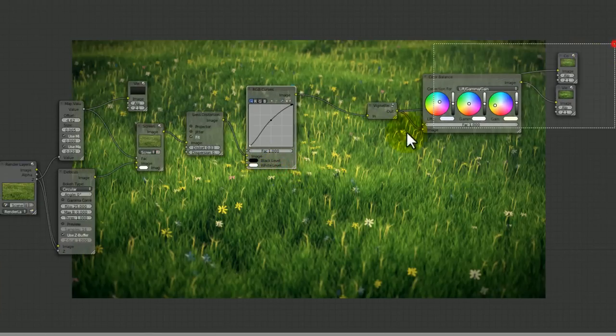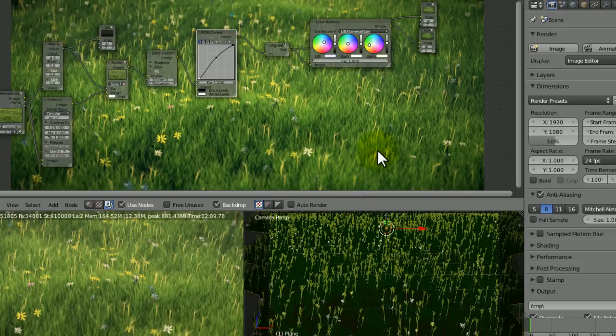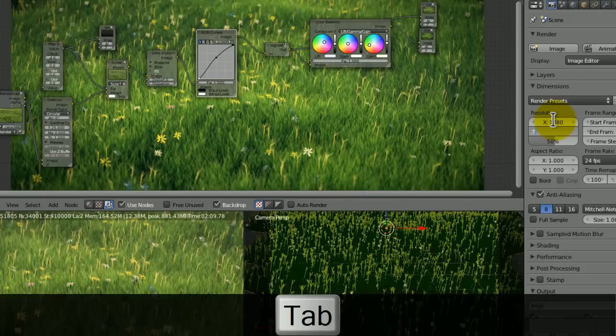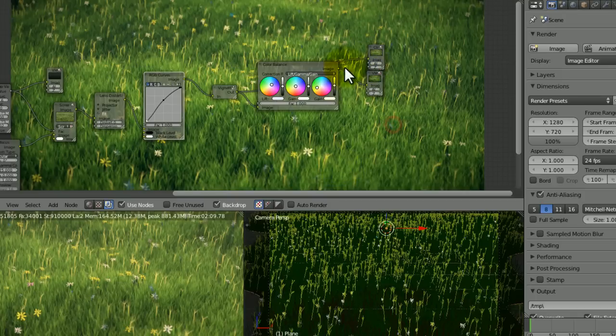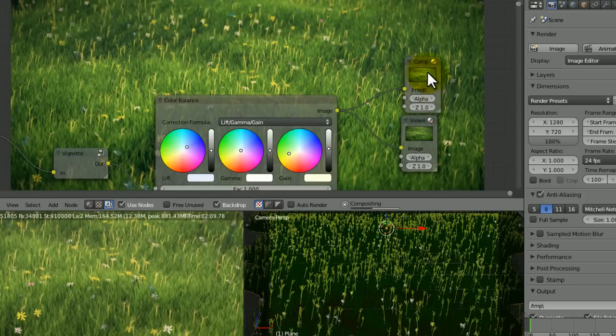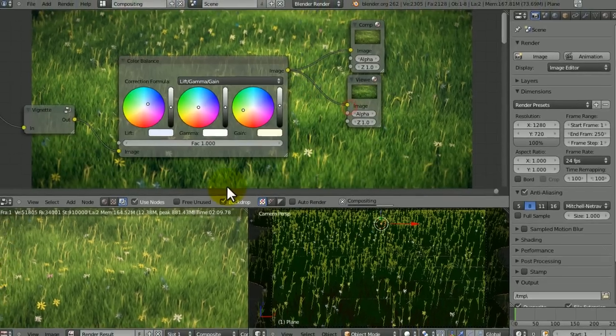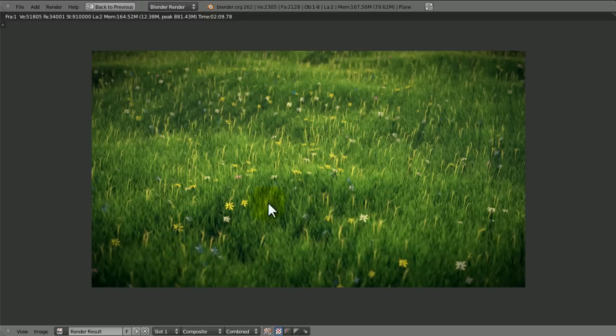You can now render that to 1280 by 720 with 100%. Put the color grading into the compositor to finish it off so it displays here. And that is our final render.